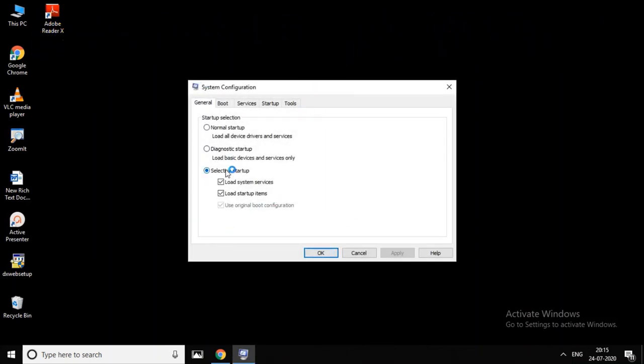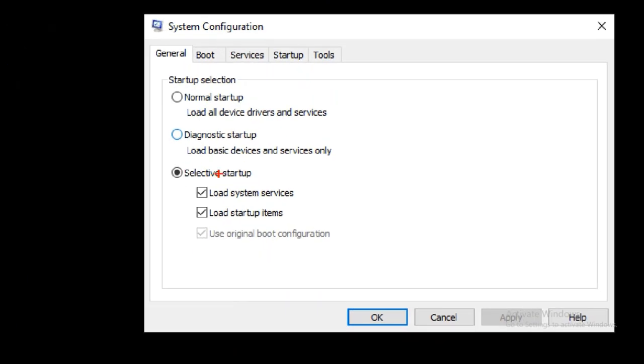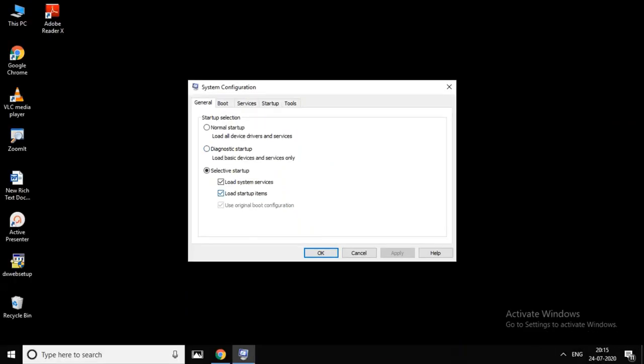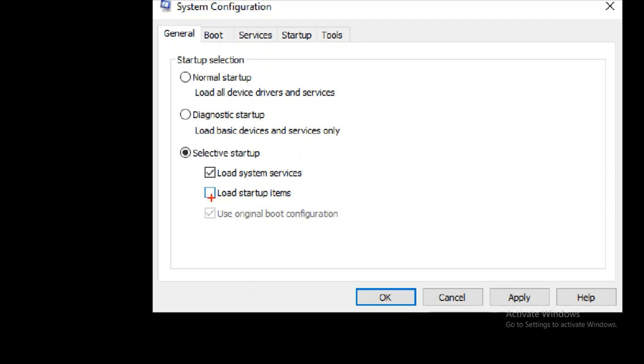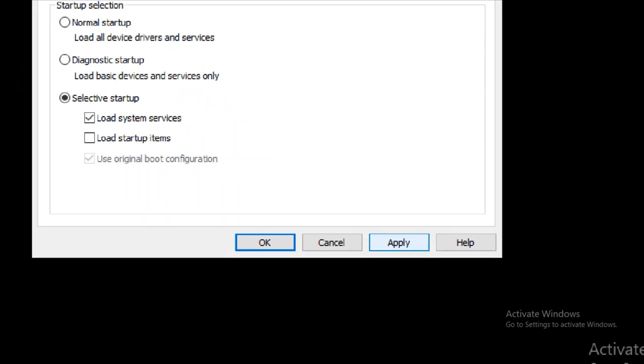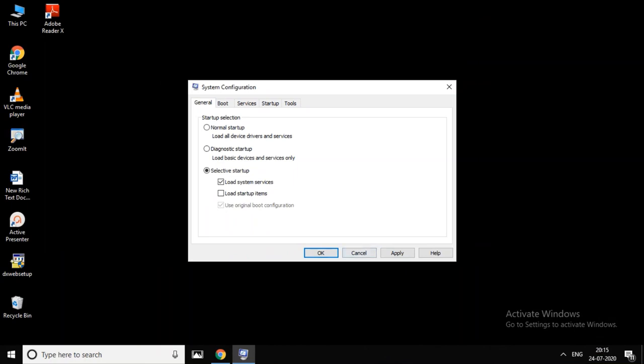In the System Configuration window, select the Startup tab. Look at the 'Load startup items' checkbox. Uncheck it, then click Apply and OK.